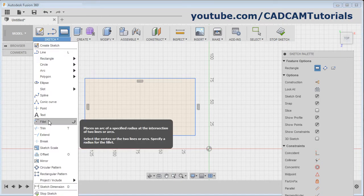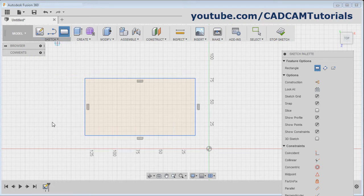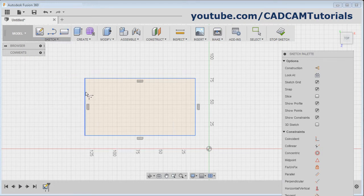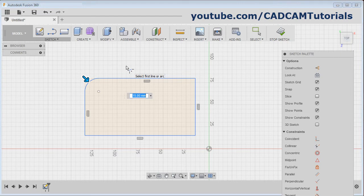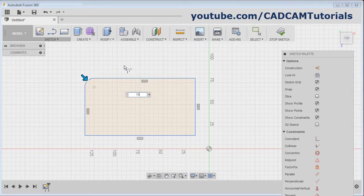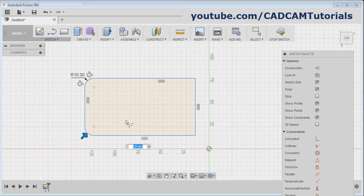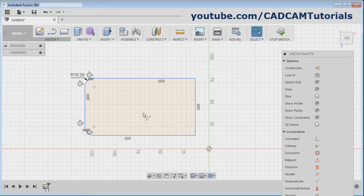In modify commands, the first command is fillet. Click on fillet, select the first line, select the second line. Then give the radius of the fillet. We can also create a fillet by clicking on the corner. Then press Enter and your fillet will be created.